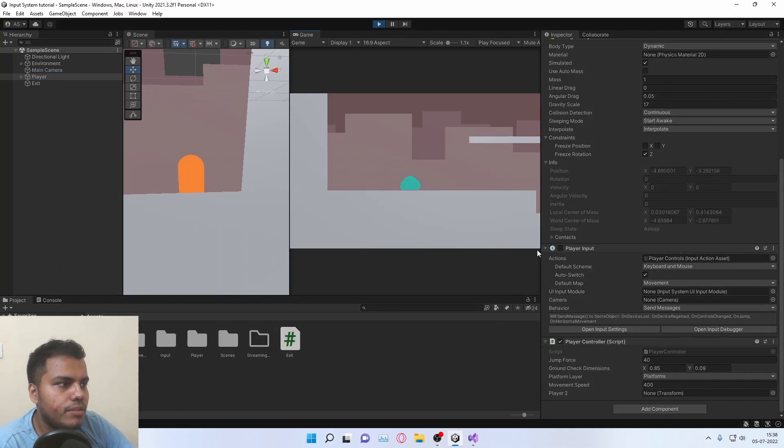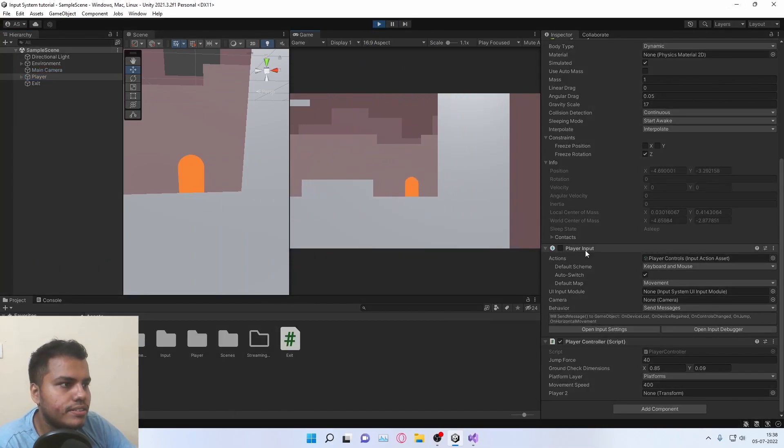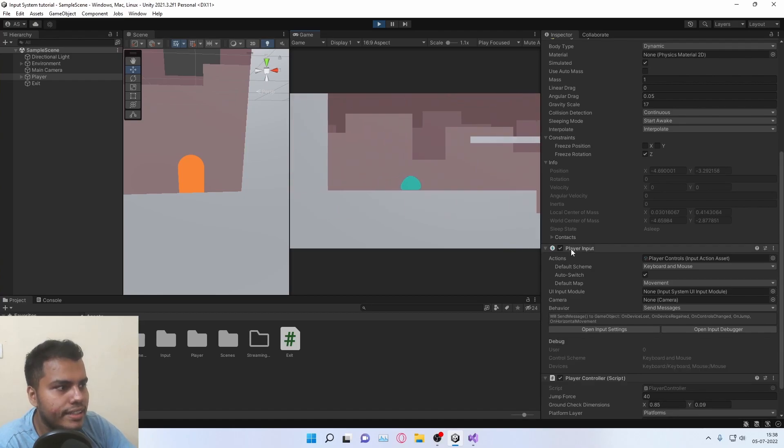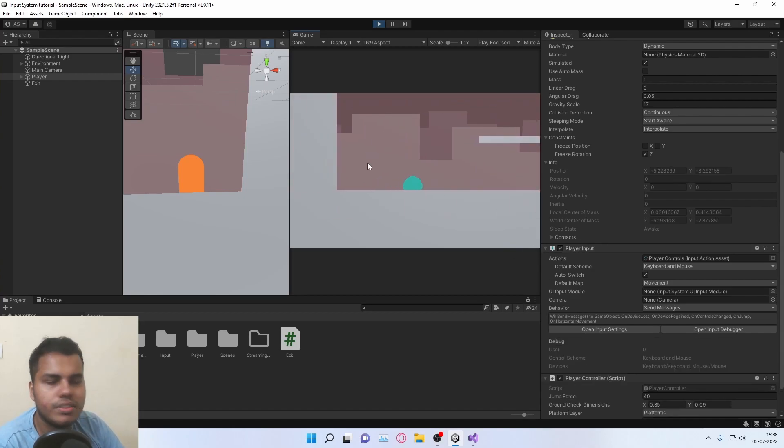As you can see, the player input component is disabled and you have an intro sequence and then it is enabled and then I can move. So that's how we do it.